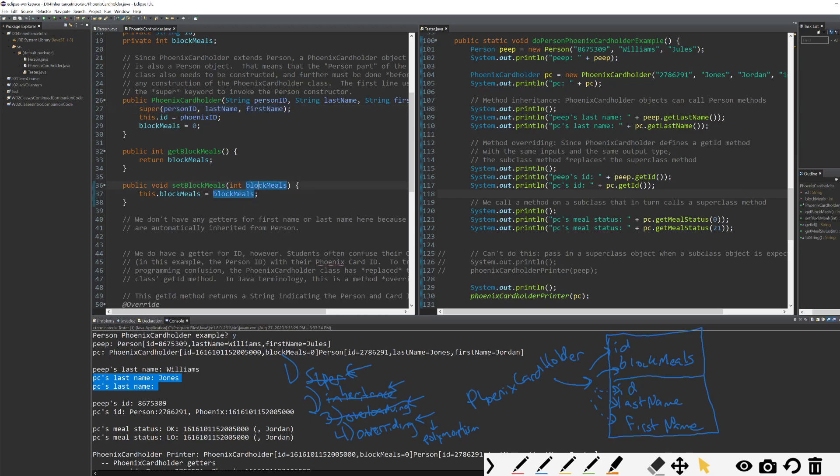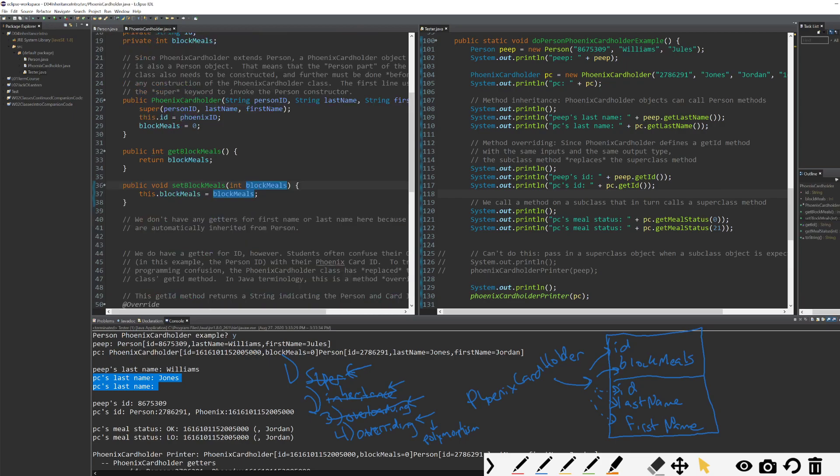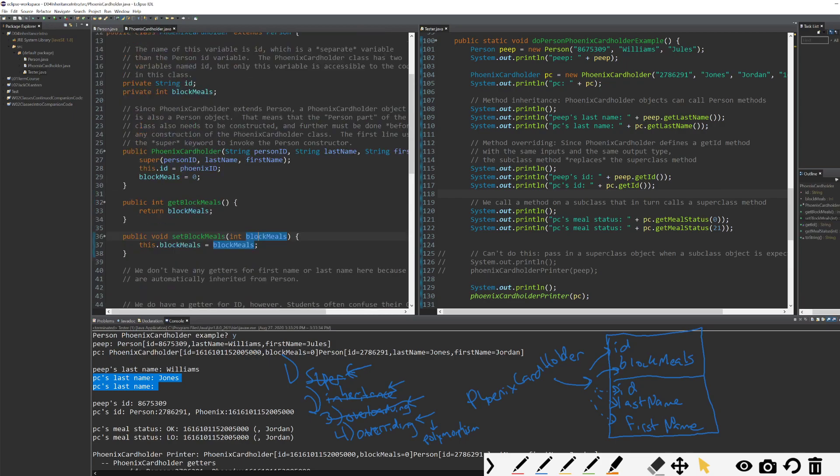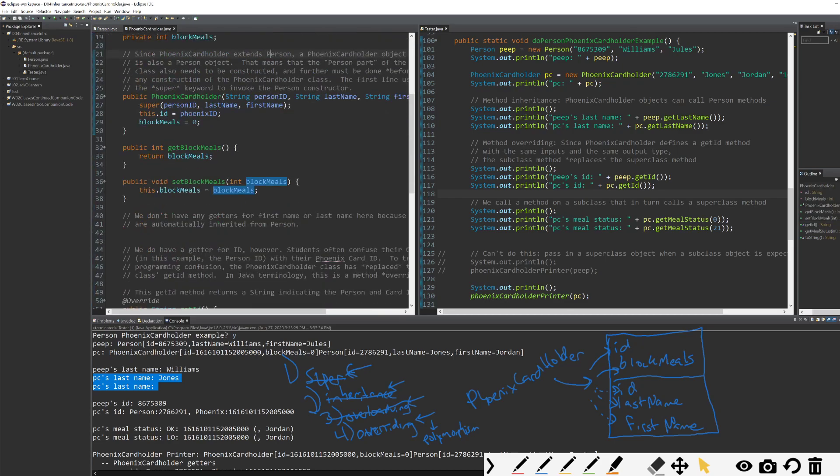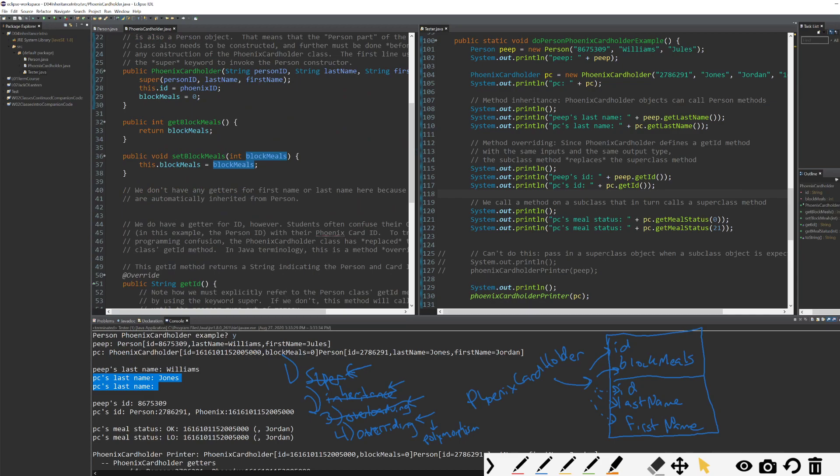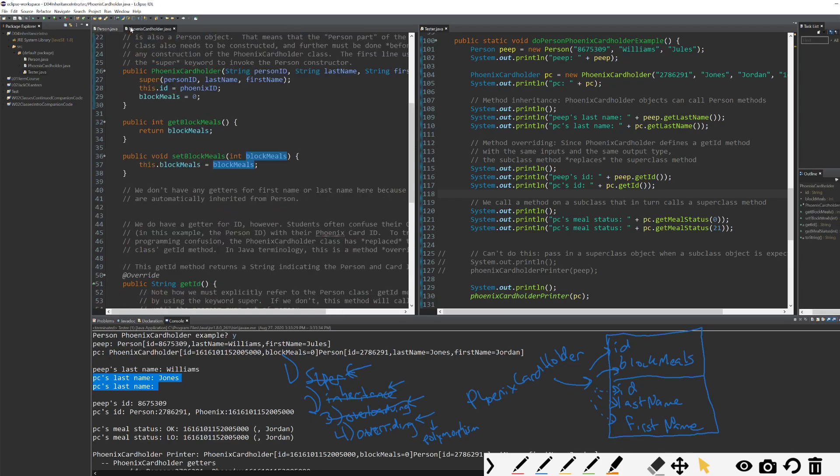We talked about inheriting methods, that the methods from the person class are all invisibly available to our Phoenix cardholder class, which extends person. We've talked about the ability to overload inherited methods if we choose to, and either one could be called. And now we're going to talk about overriding.